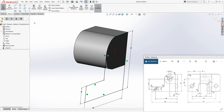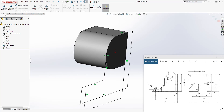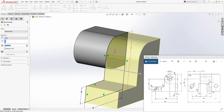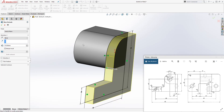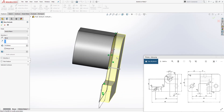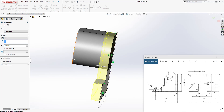It looks something like this. Come to your feature, extrude, and we want to extrude it a distance of 10. Change the dimension to 10. We are not extruding it in this direction — remember, we drew our sketch right here and we want to extrude it in. So flip the direction and click OK.